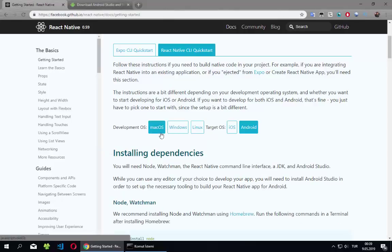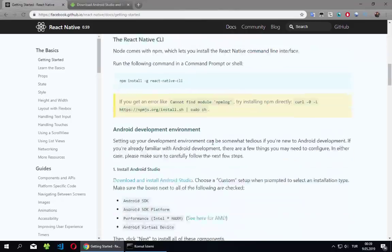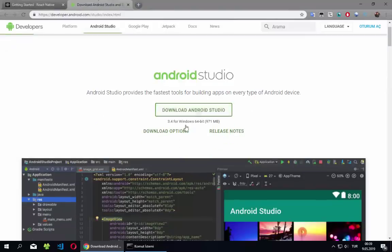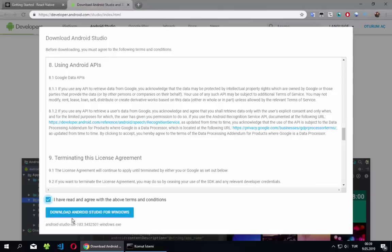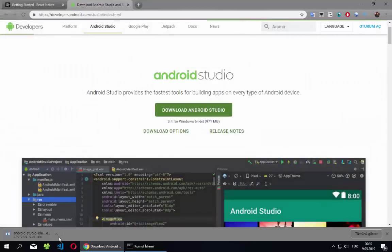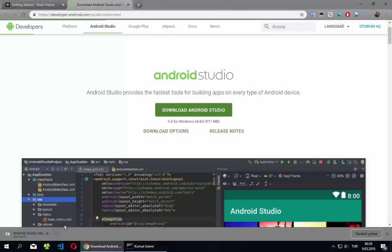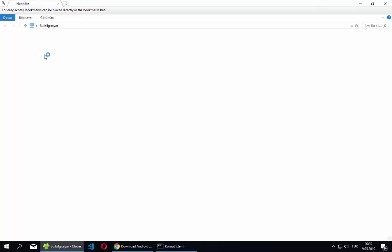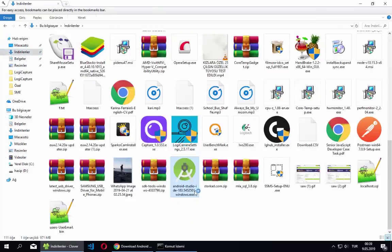If we had macOS we could create both iOS and Android, but on Windows we can only create Android. Here we download Android Studio — click download, click through the prompts, and start downloading. Since I already have it I won't wait; I'll just open it.